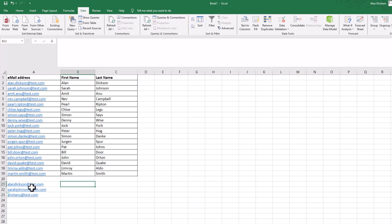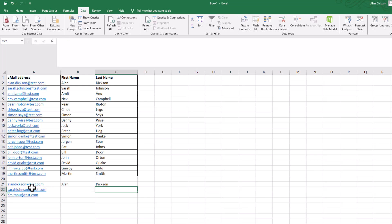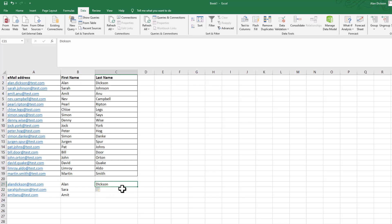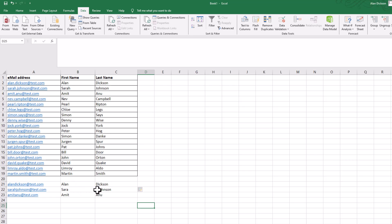Okay, so I've got three names in there. Let's do the first one — same format: Alan Dixon. Control E. And there we go. So Alan Dixon, that's the one I typed. Sarah Johnson — it should be Sarah Johnson. Amit Anu — that's correct.